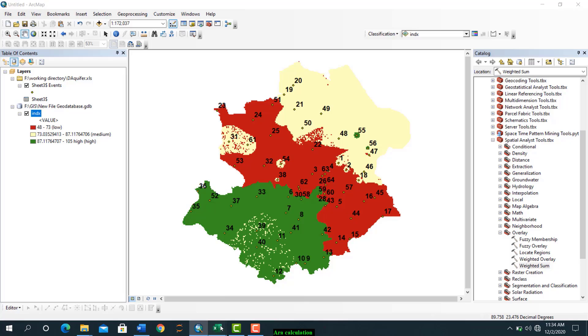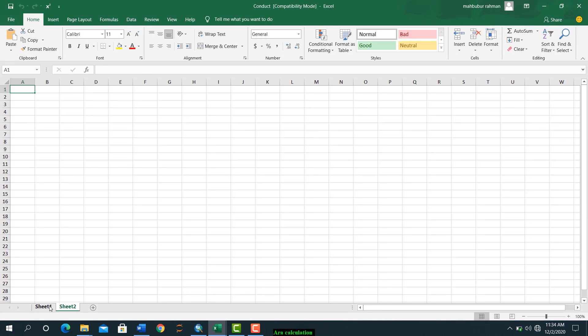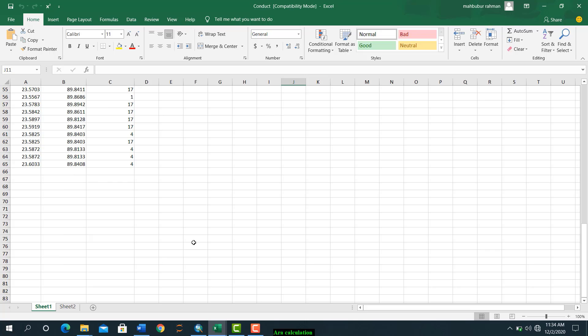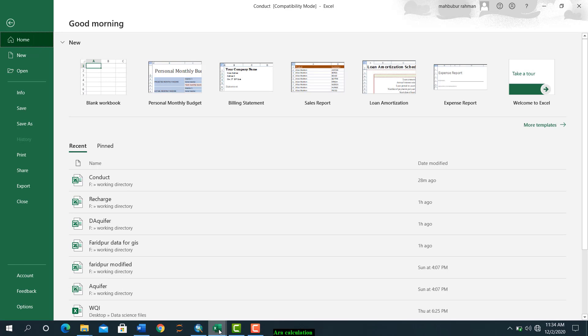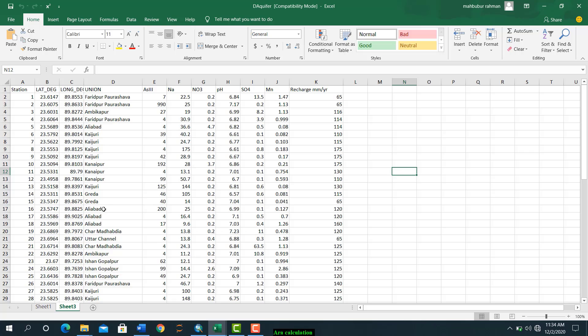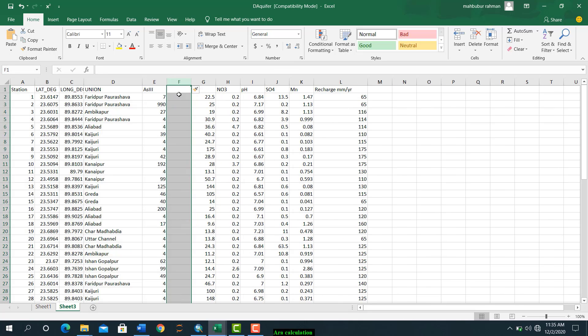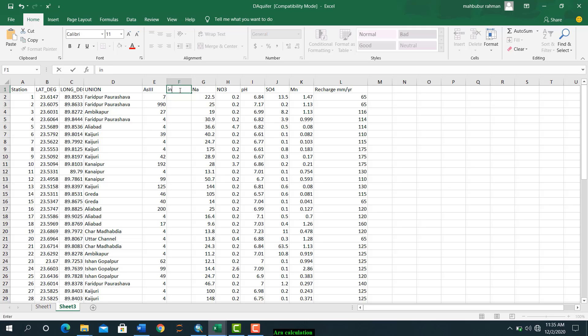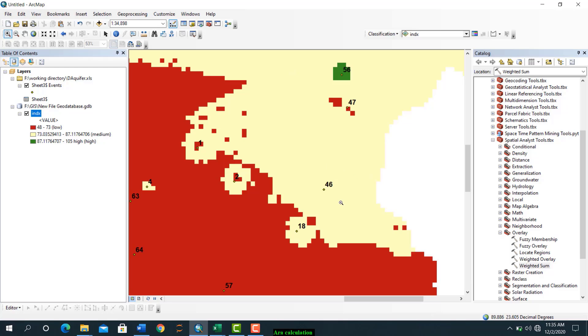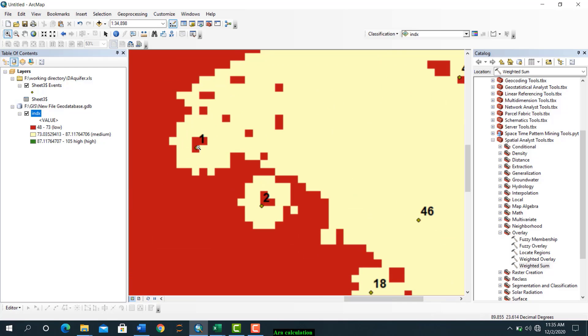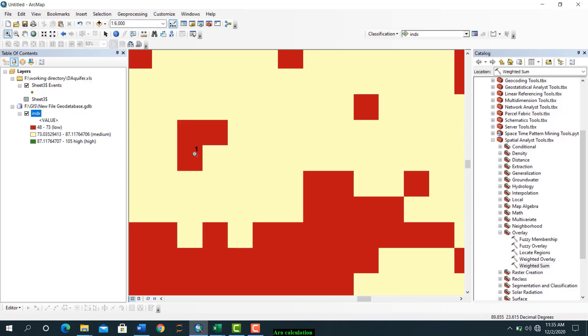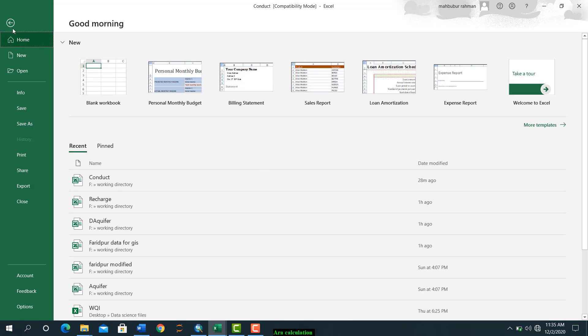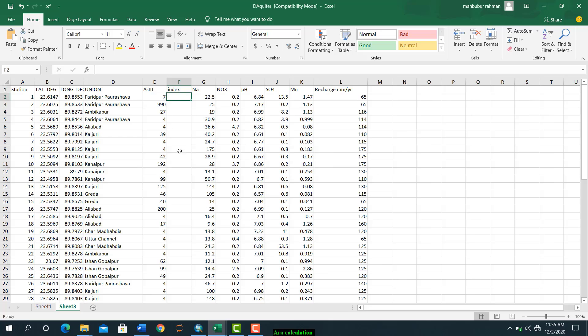Now you have to make one excel sheet. So we have this station one, for the station one arsenic concentration seven. Insert make one like index. And for station one let's see what is our index value. So this is our index station one, and for station one index is 70. So write here 70.